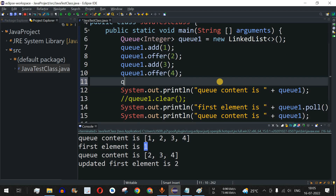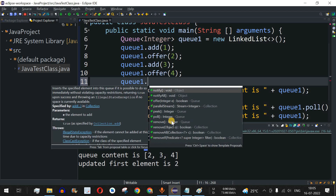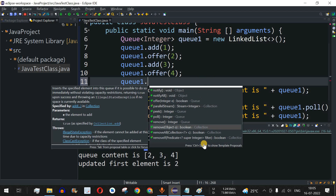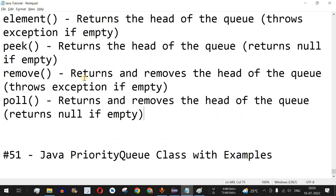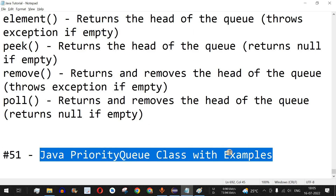In this way you can easily use the Queue data structure based on your requirements. If you type the object name q1 followed by a dot, you'll see many more available methods to use depending on your Java program's requirements. Practice on your own with different inputs to get different outputs. Please like this video and subscribe to the channel. The next video will cover the Java PriorityQueue class with examples.